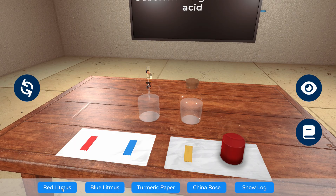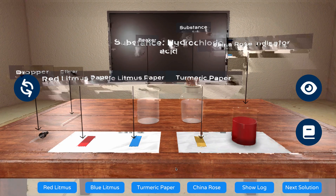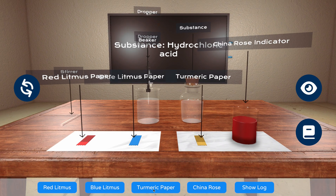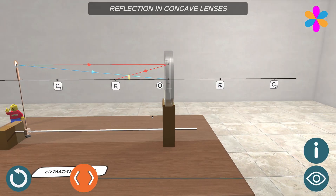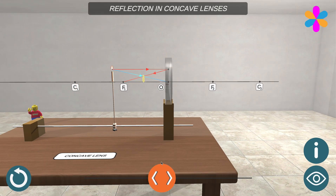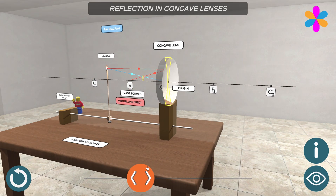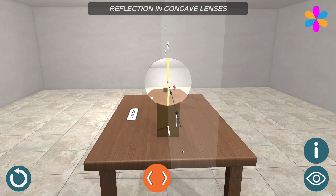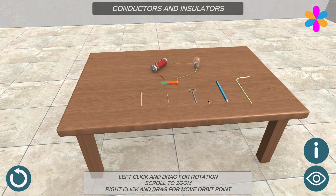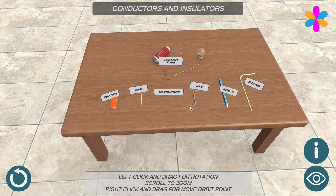Imagine being a kid and setting up a complex experiment to test the acidity of a solution. Imagine being able to play with a concave lens to truly understand virtual image formation, or being a young experimenter who wants to test the electrical conductivity of materials but with utmost safety.